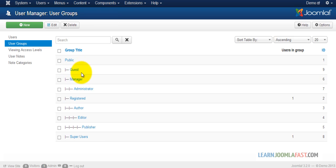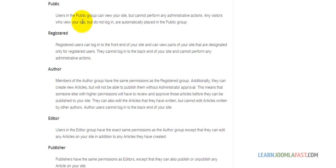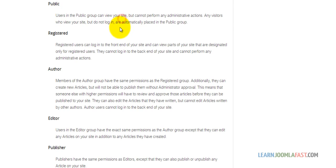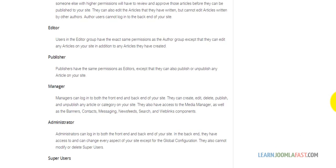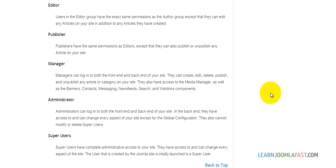I have something here to show you exactly what each group can do. The Public group, the Registered group, the Author group, and then you have the Manager group, Administrator group, and the Super Users group. All these groups are allowed to do certain things.